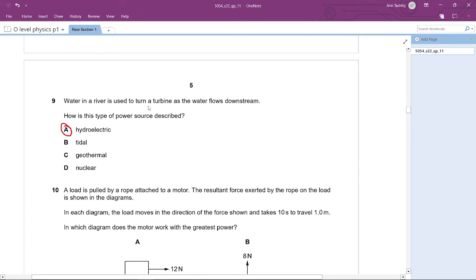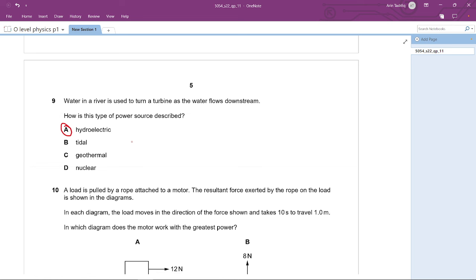Question 9: Water in a river turns a turbine and the water flows downstream. What type of power source is described? This is a general knowledge question. When water falls on a turbine to produce energy, it is a hydroelectric power source. The answer is A — hydroelectric.